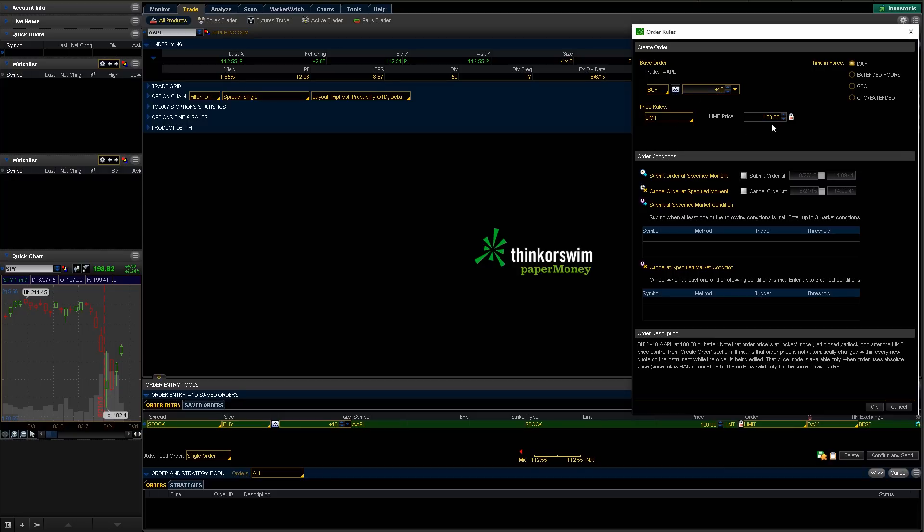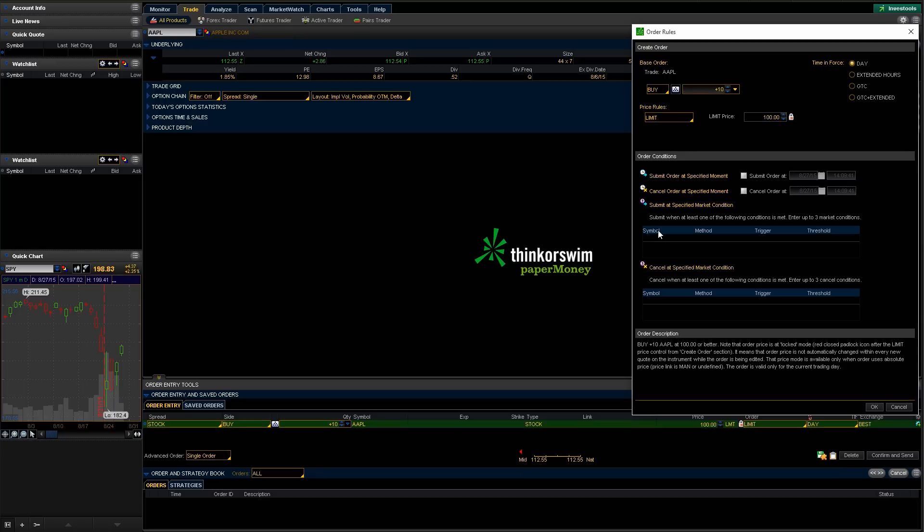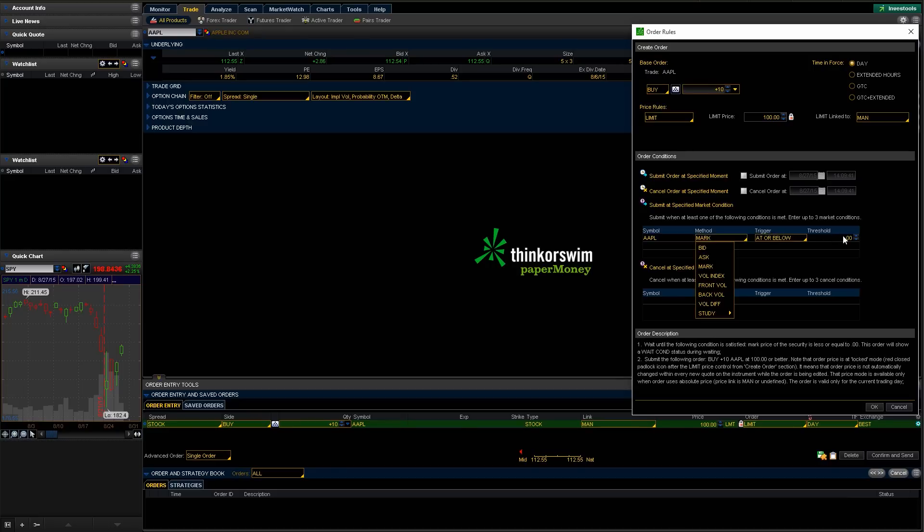—is you can have it automatically submit the order at a certain time, or cancel the order at a certain time. And you can also have it submitted based on other things. So you'd probably use this more likely if you're doing options. Say I want to buy a contract at this price if the underlying gets to a certain price. So you could fill out all this information and do that kind of stuff here. We're not going to mess with any of that stuff right now, so we're just going to hit cancel.